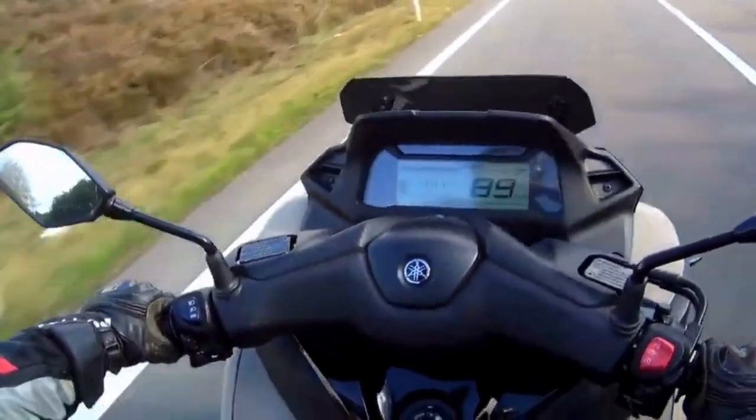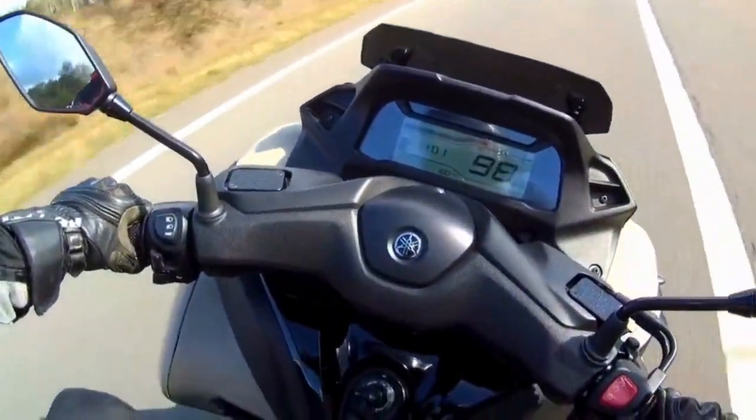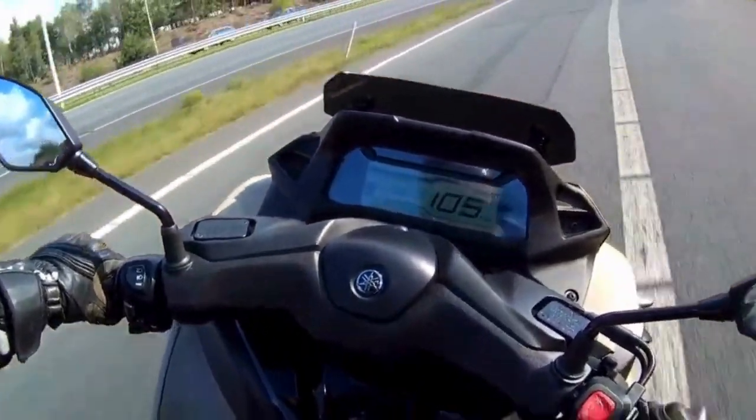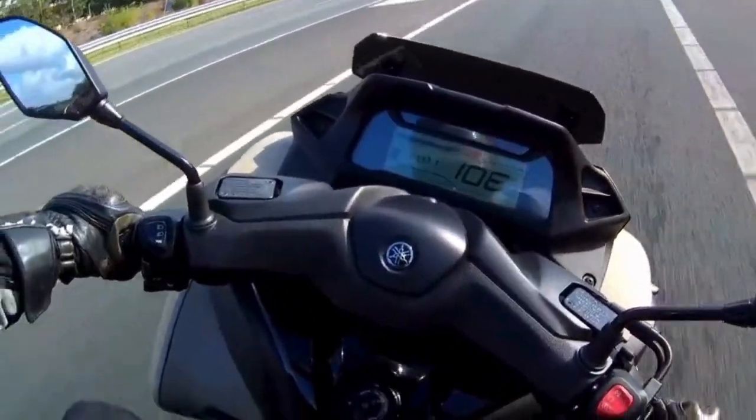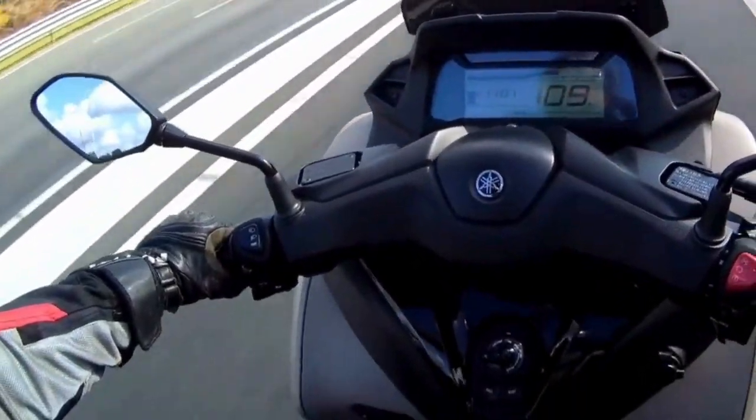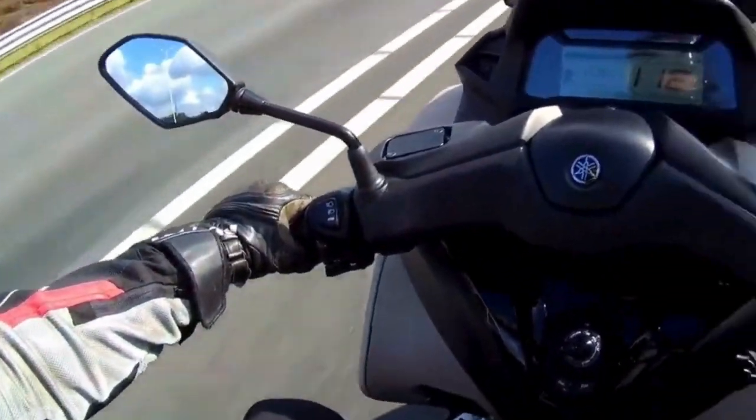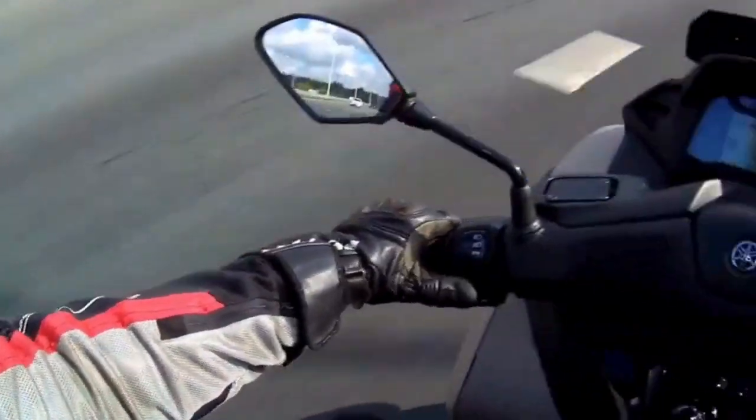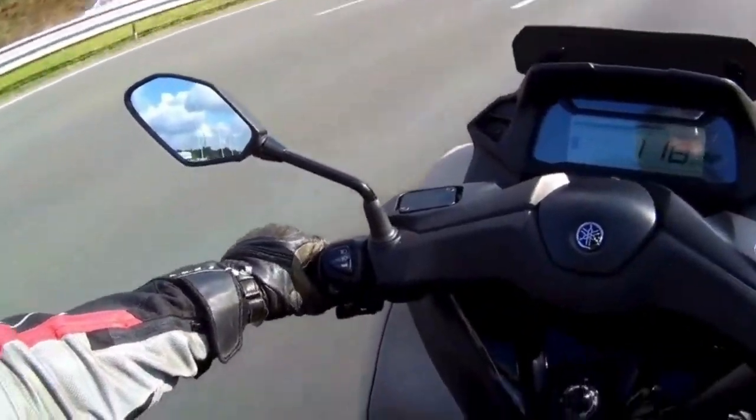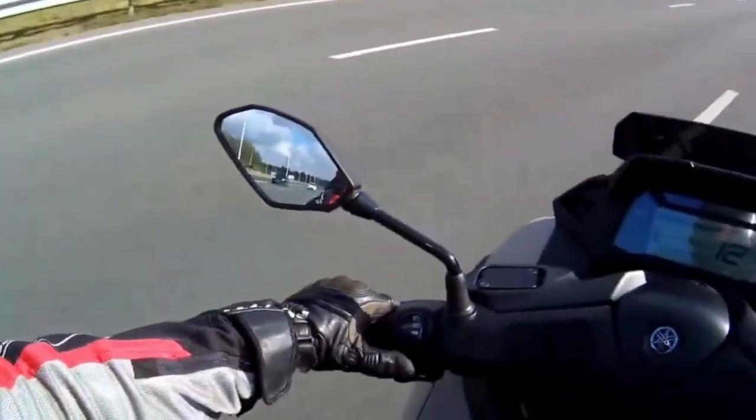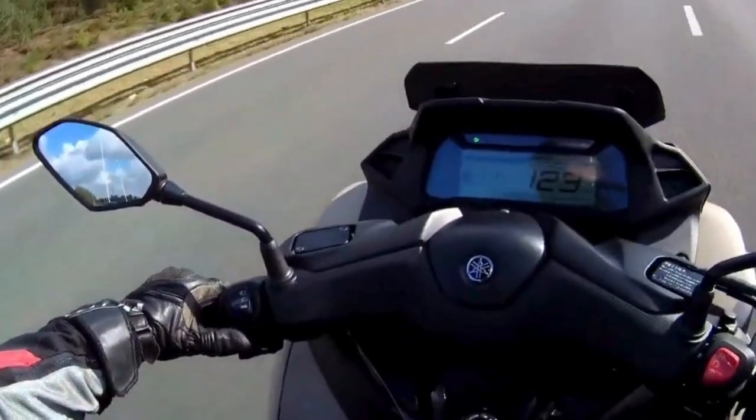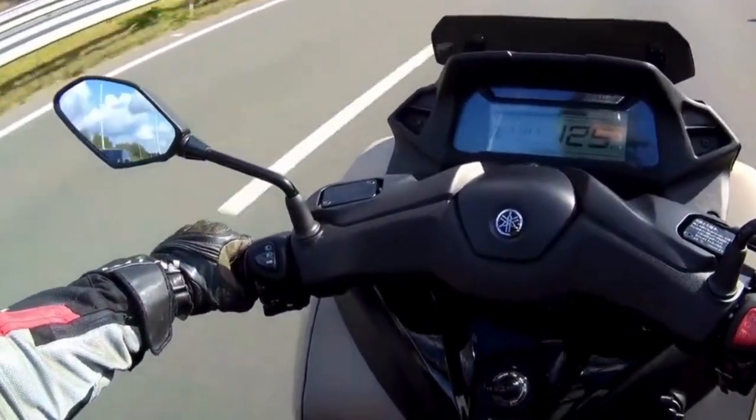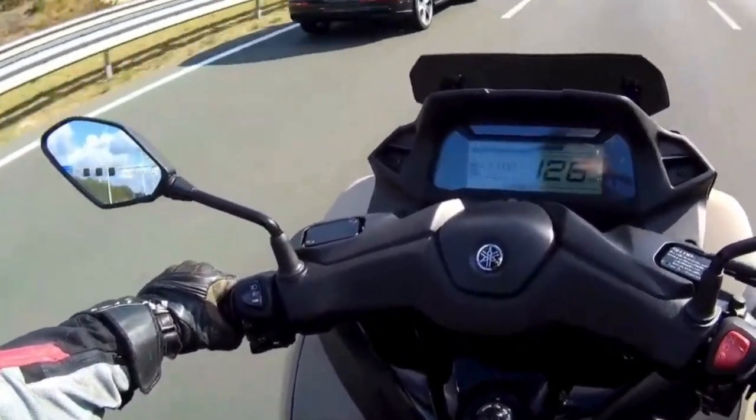After installation, the improvement is immediate. The bike accelerates with vigor, showing a clear difference in performance. This chip tuning not only enhanced my vehicle but also made riding more enjoyable and thrilling. I highly recommend it to those looking to get the most out of their motorcycle or scooter without compromising on safety or reliability.